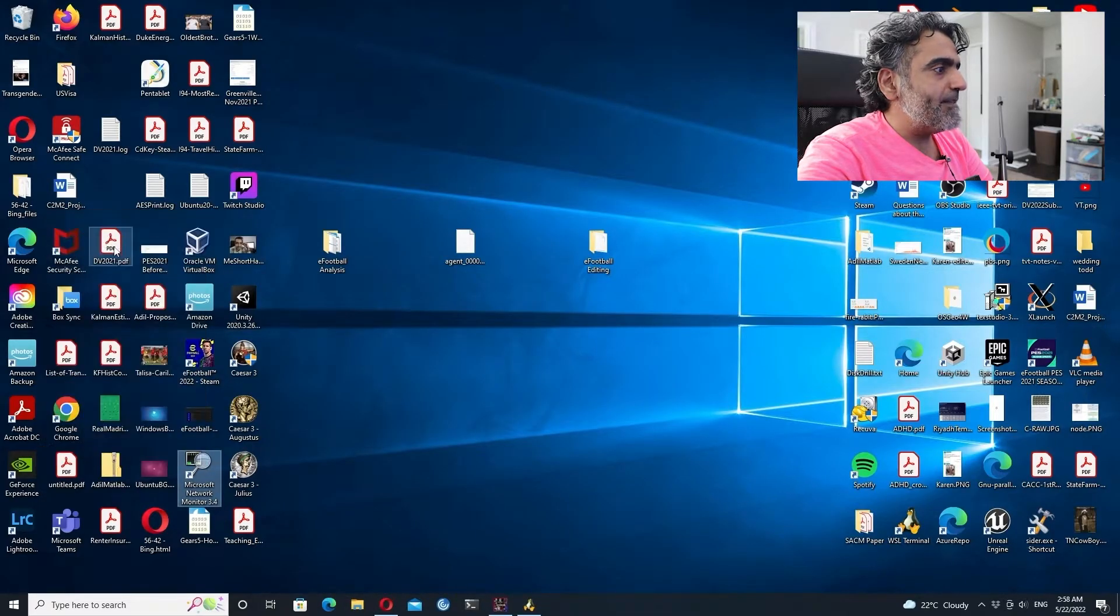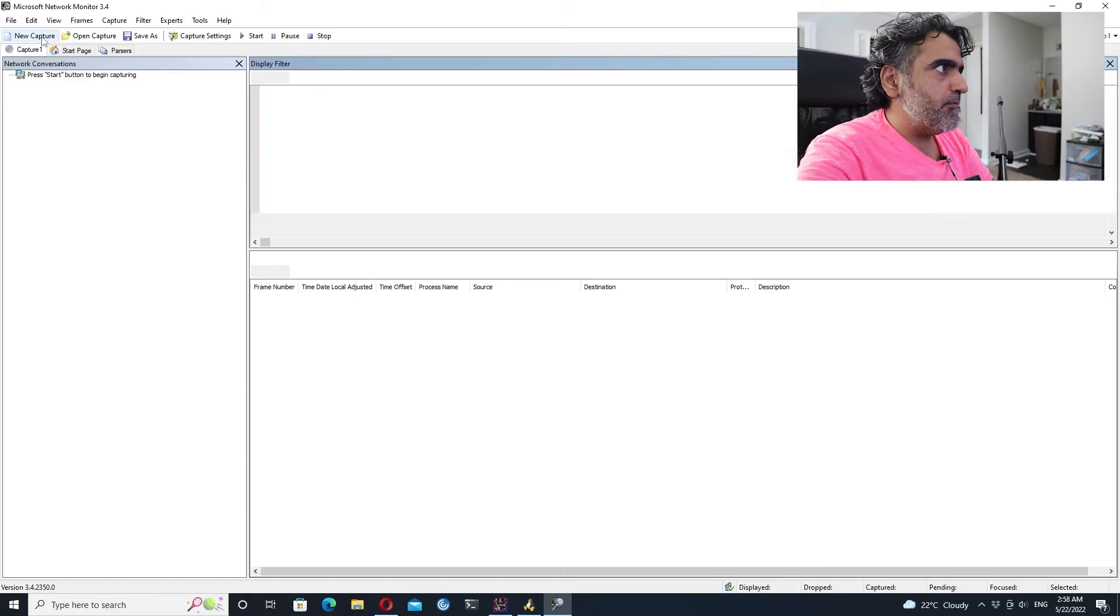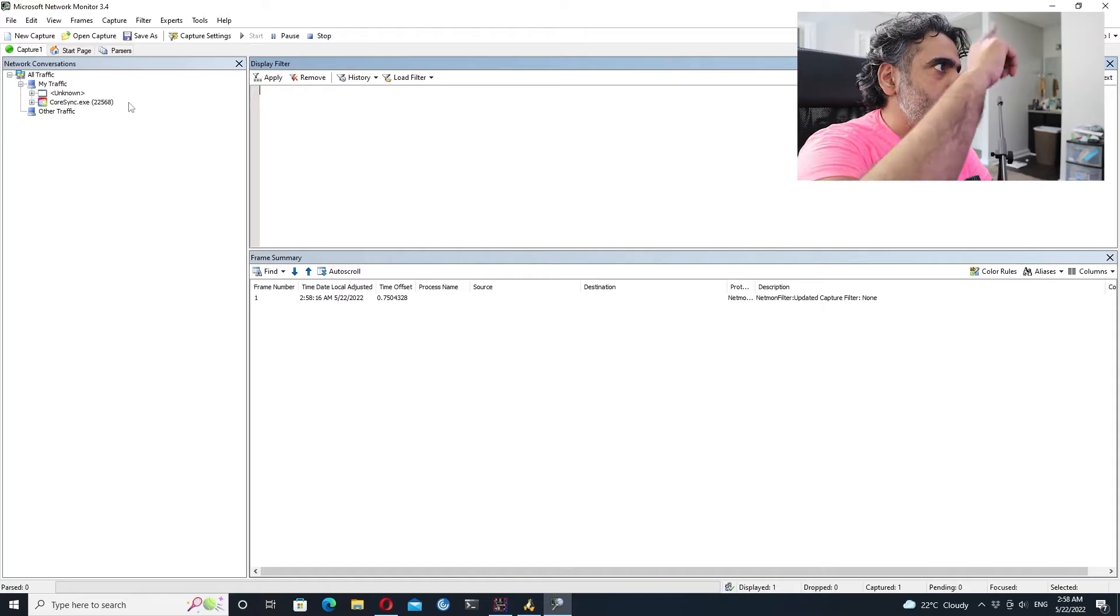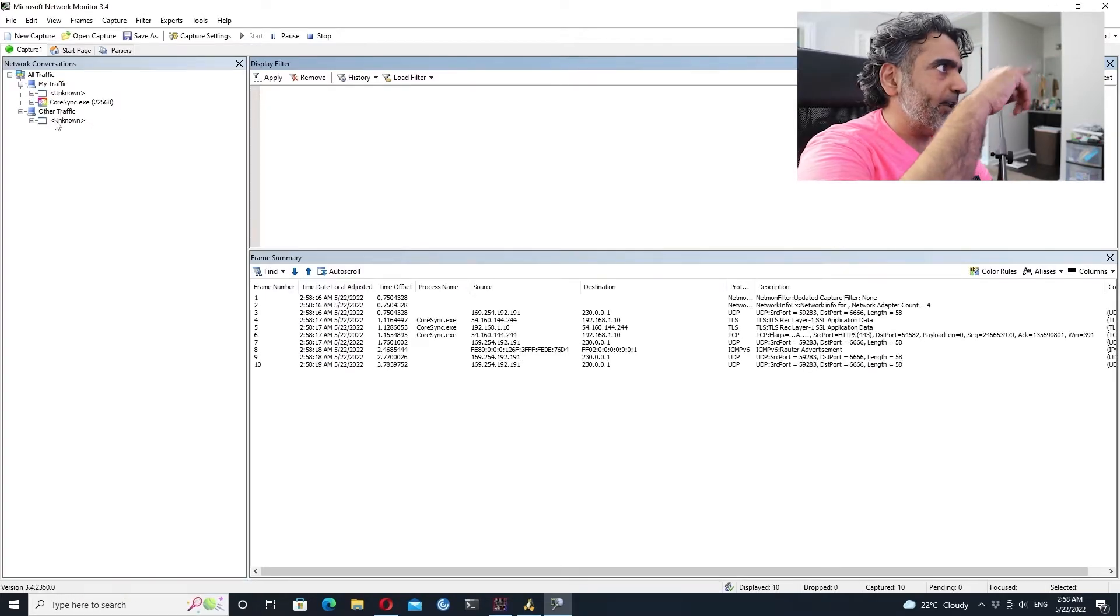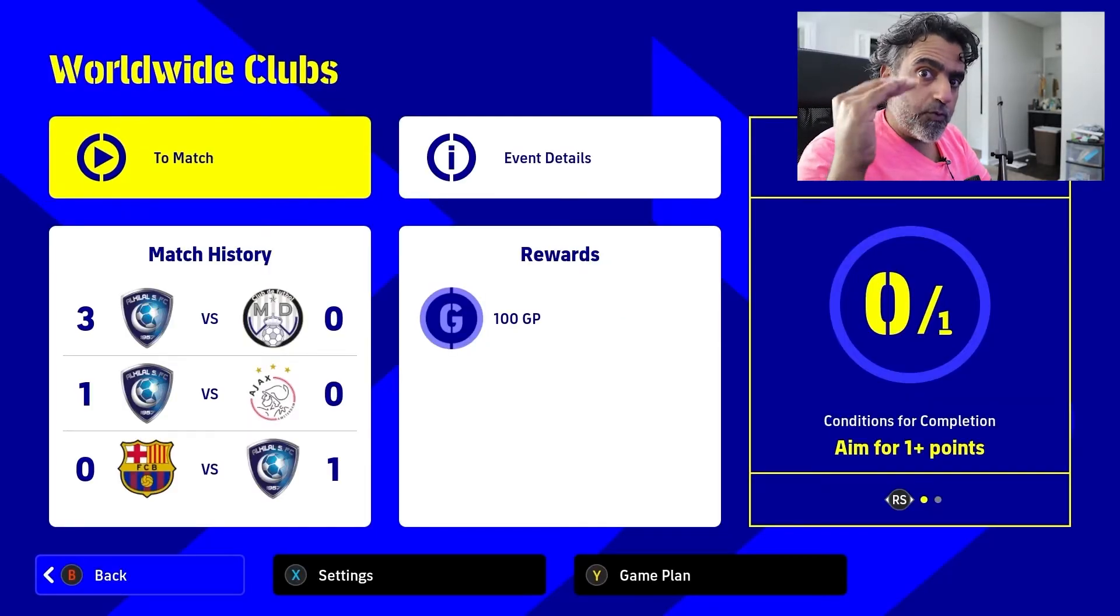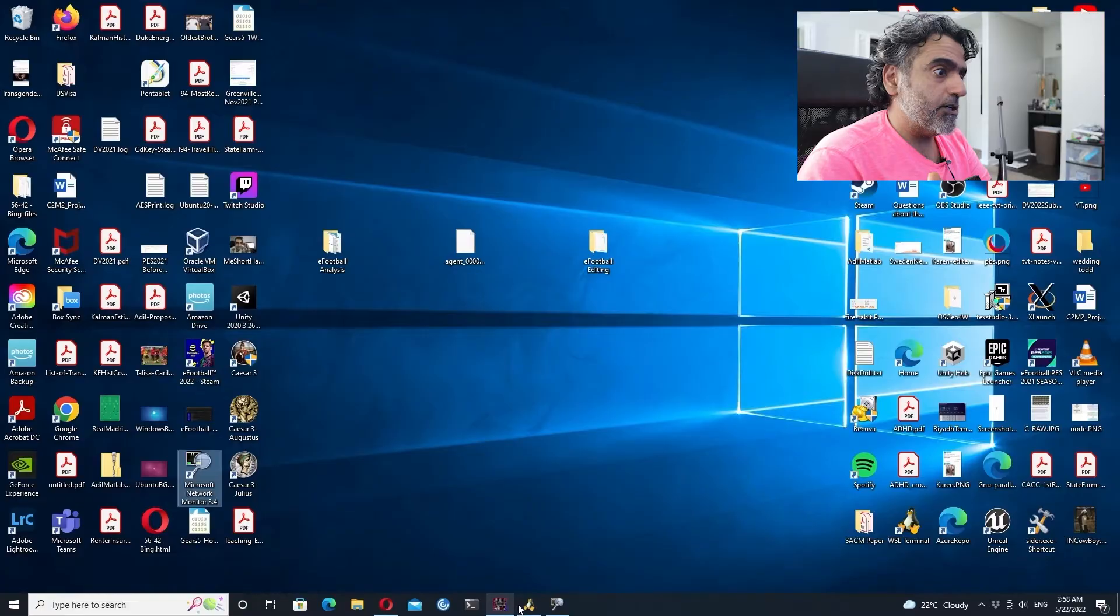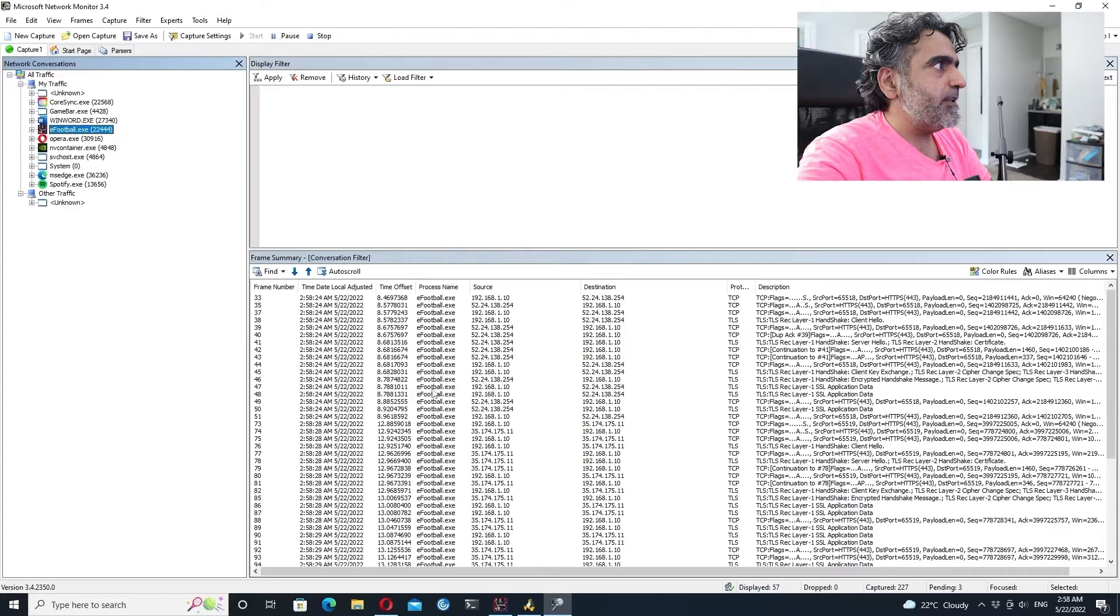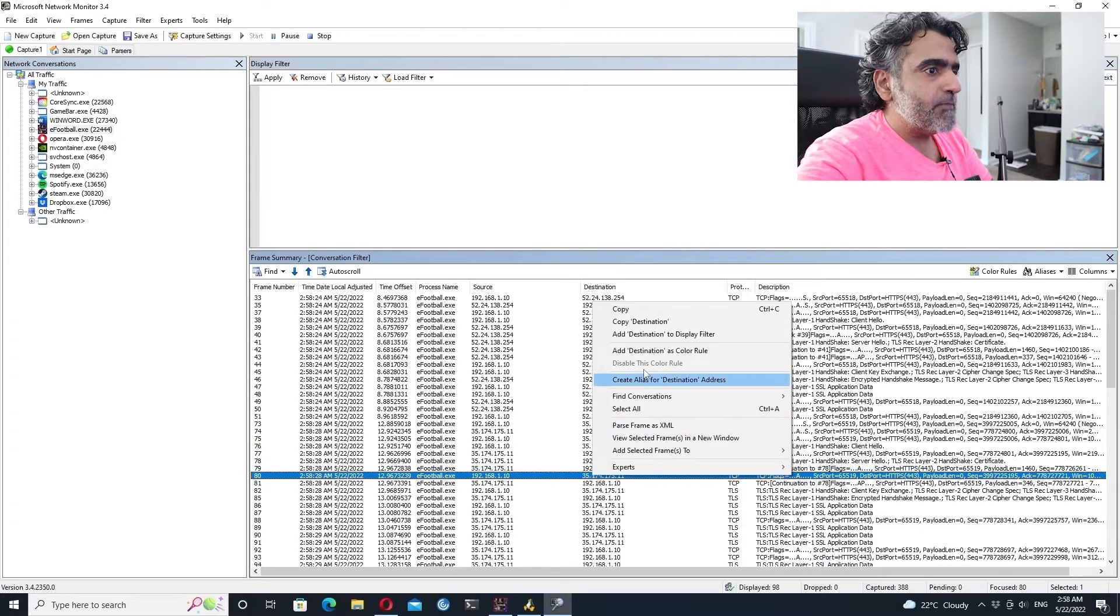I am running the game and I'm gonna run Microsoft Network Monitor. I can use Wireshark too, but there is a good thing about Microsoft Network Monitor. When you start the packet capture, you can see on the top there where it says core sync and whatever. It is basically broken down into the program that is generating that traffic, which is very good.